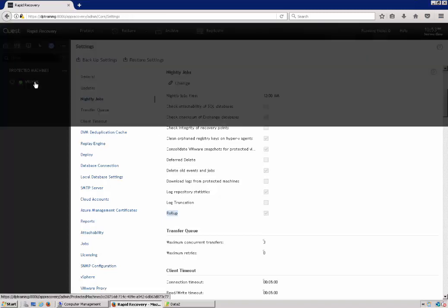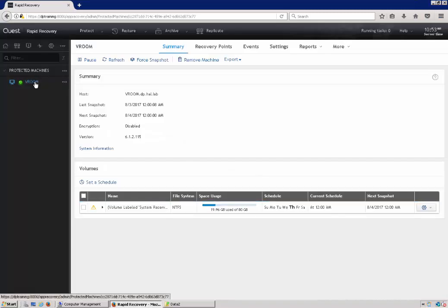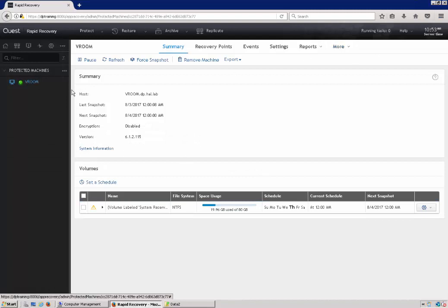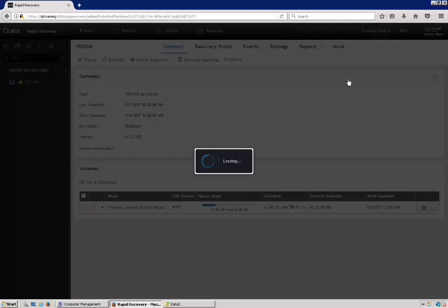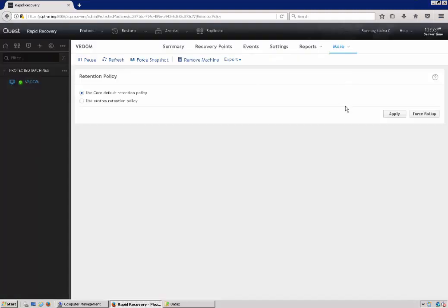You can also force roll-ups by going into the machine, selecting more, going to the retention policy, and then doing a force roll-up.